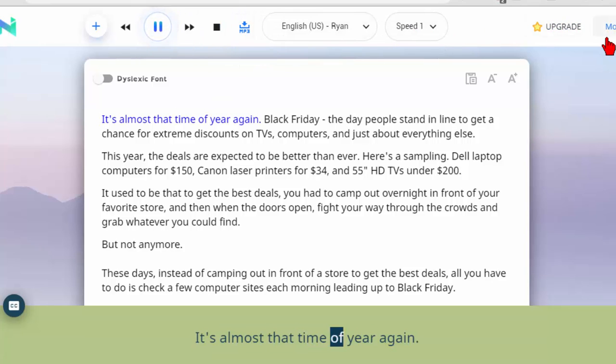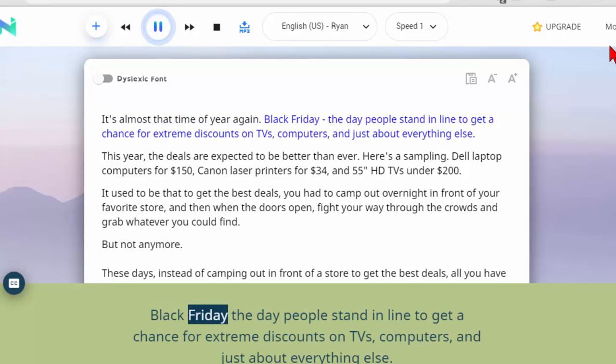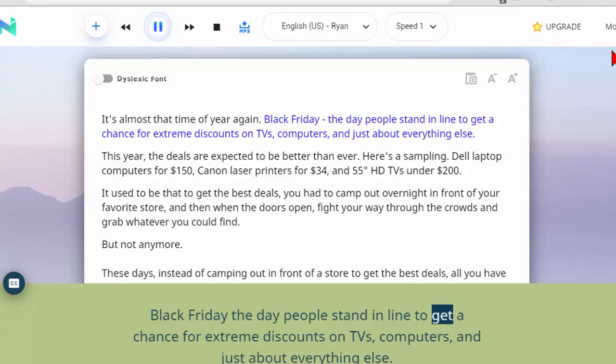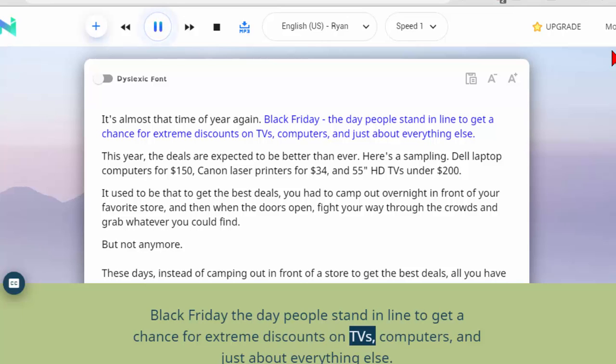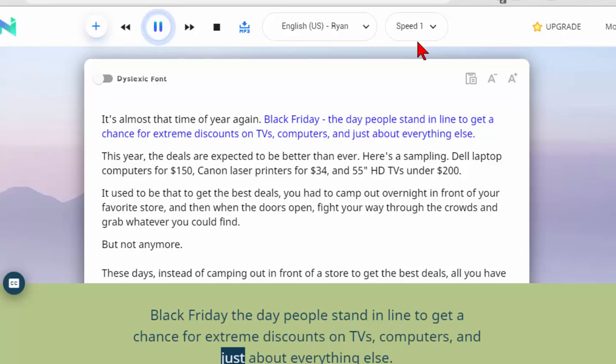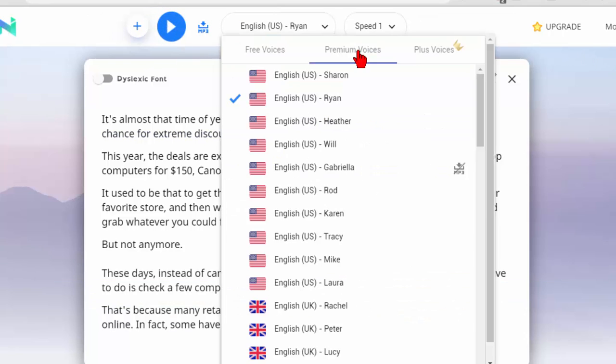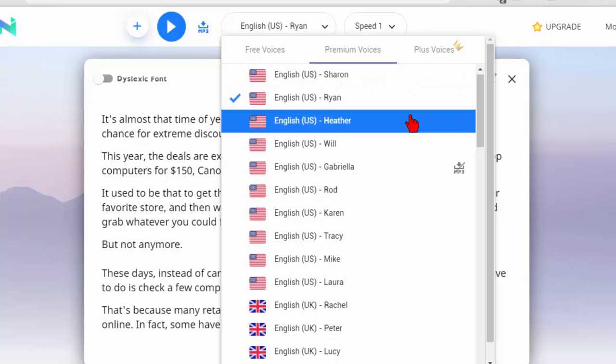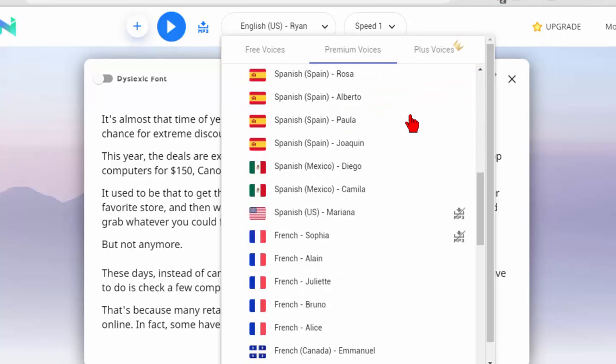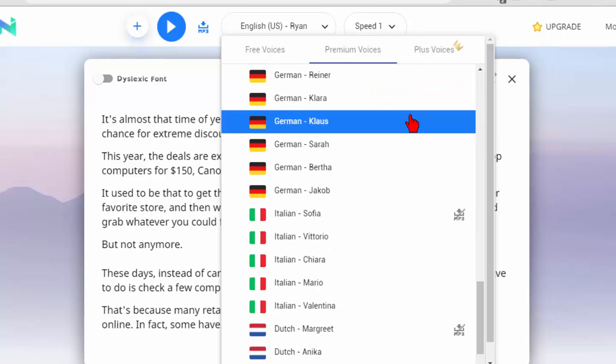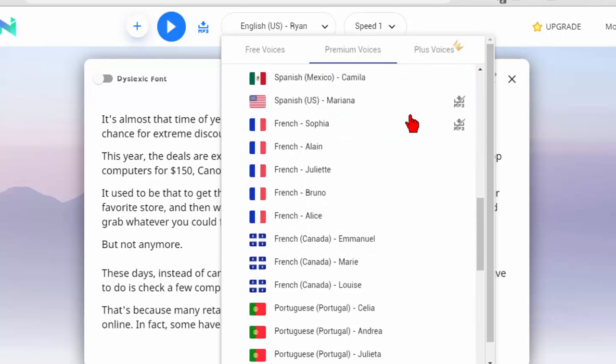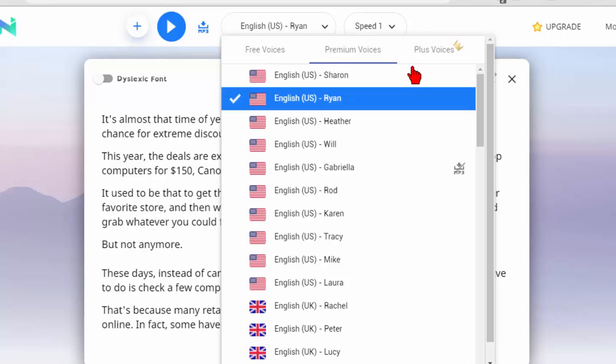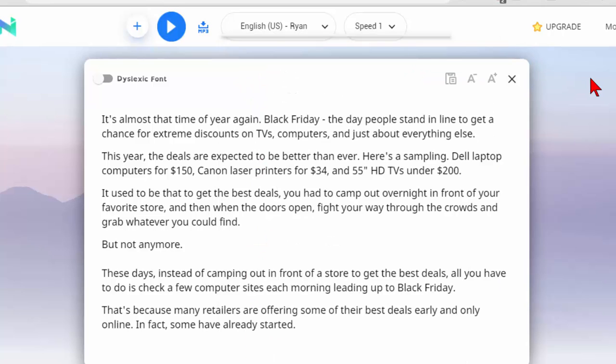It's almost the time of year again. Black Friday the day people stand in line to get a chance for extreme discounts on TVs, computers and just about everything else. So you can see the premium voices sound really really good. There are a number of voices here. You can play them and choose almost any language and you'll find premium voices in those languages and the plus voices sound even better.